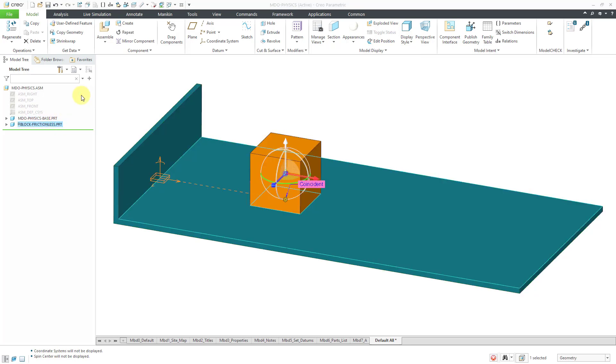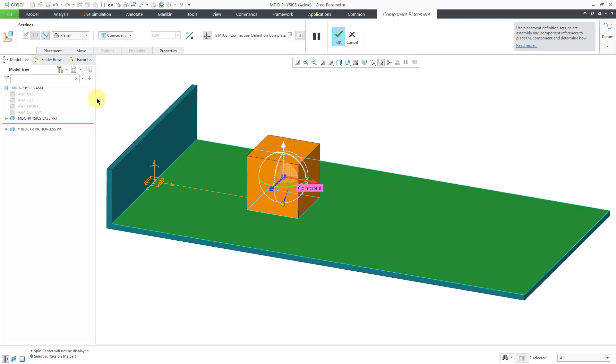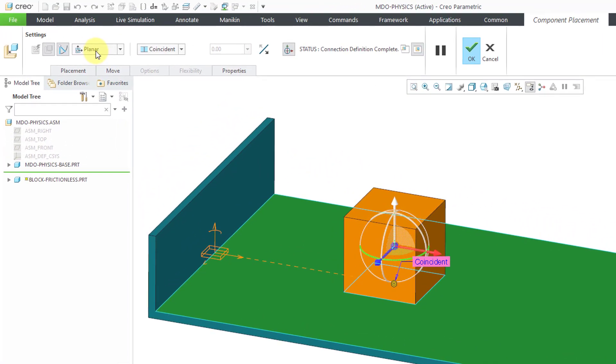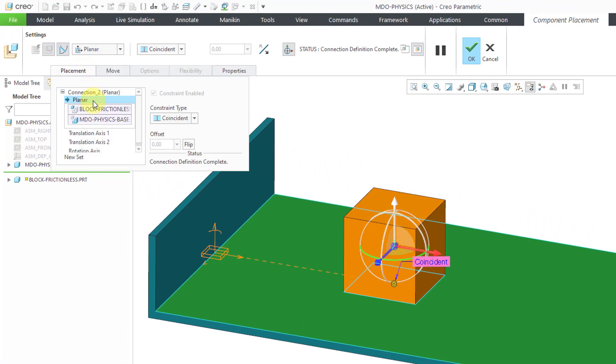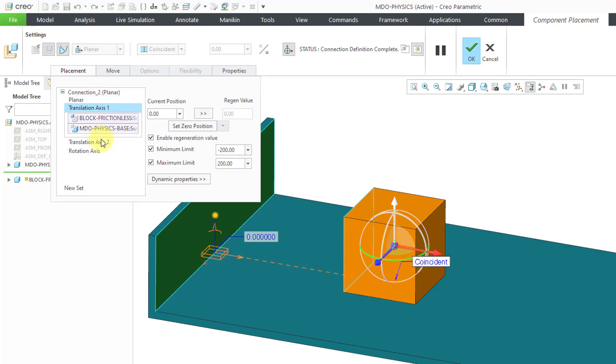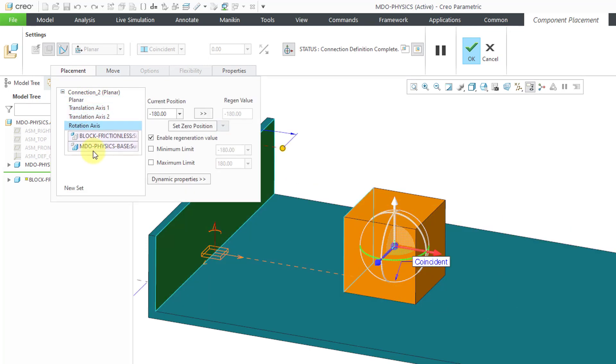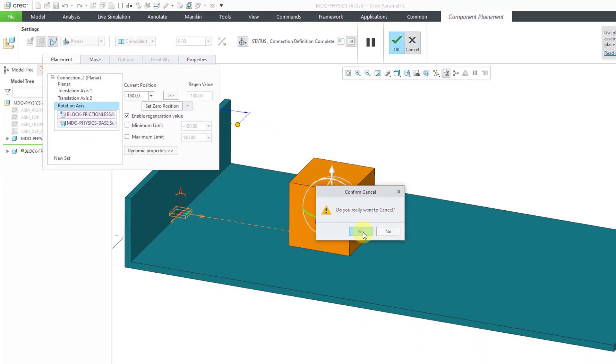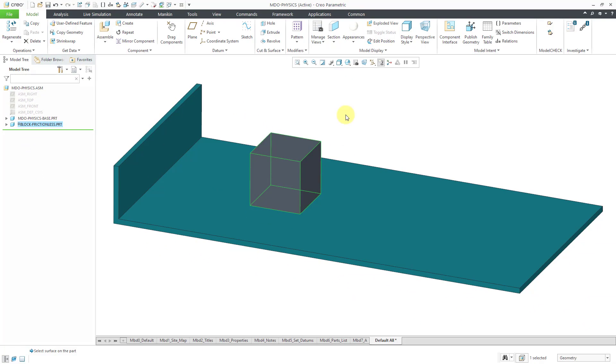If I edit definition, I can show you that this block is assembled with a planar connection, and in addition to selecting the surfaces, I define the translational axes and the rotational axes just to give myself a starting position. I've enabled the regeneration values as well, so I just hit regenerate or control G, and everything goes back to this initial position.